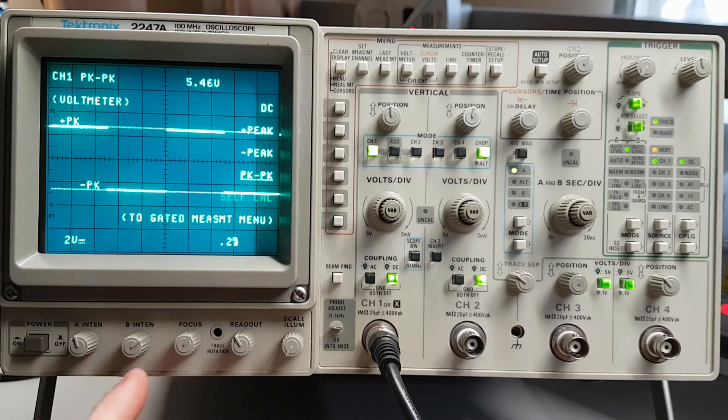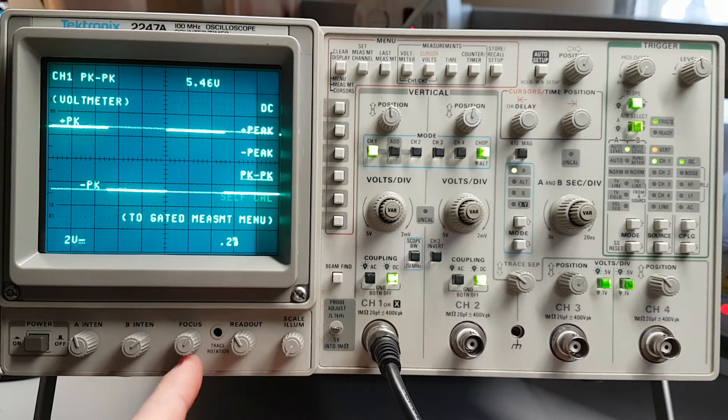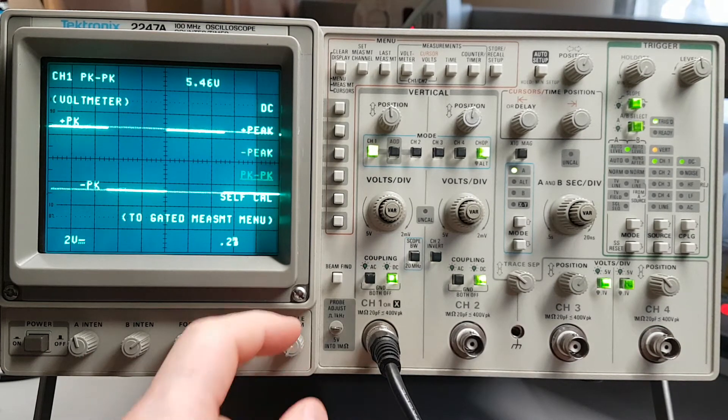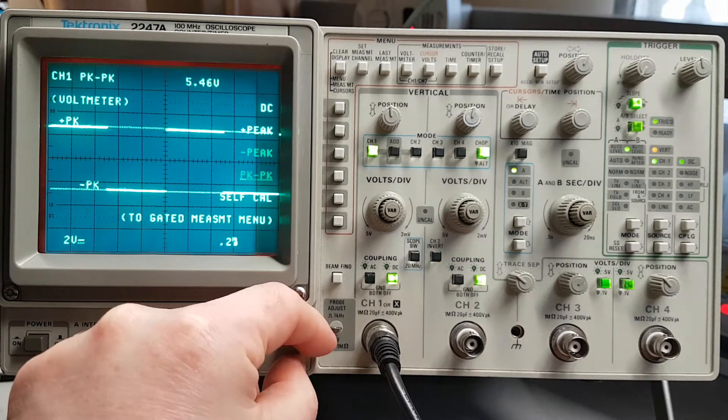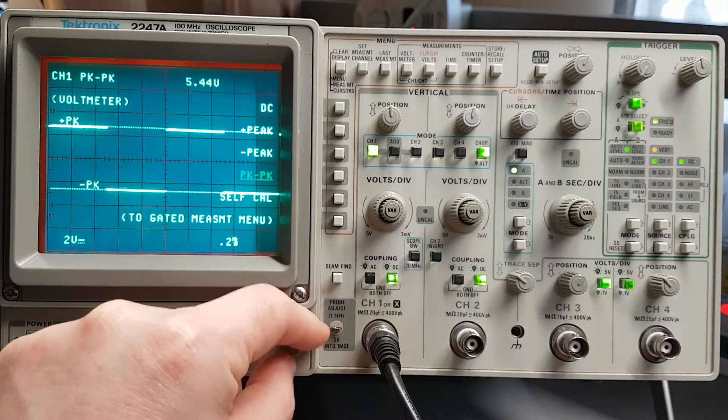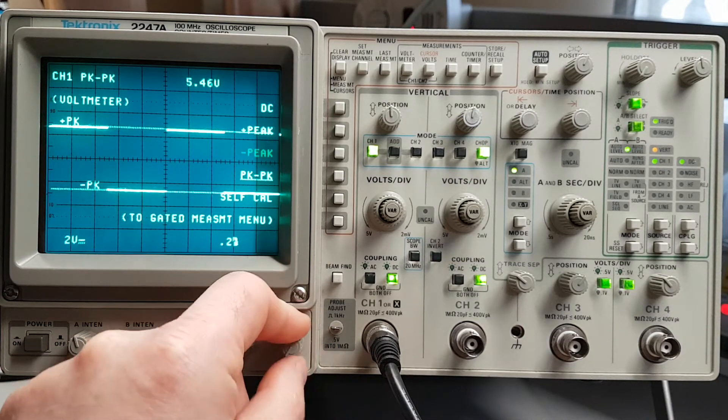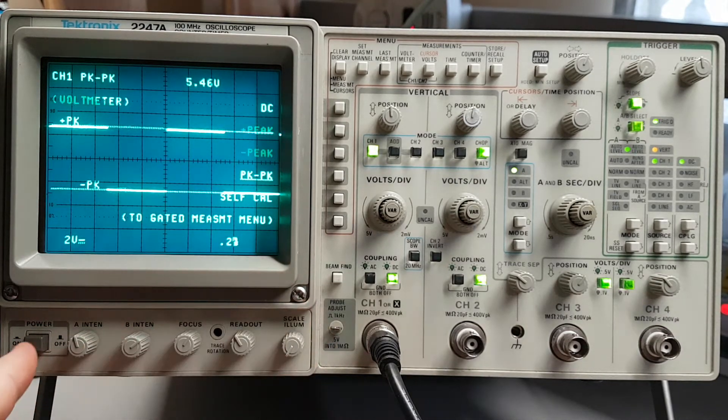And your intensity, B intensity, focus and readout, scale illumination. And power switch.